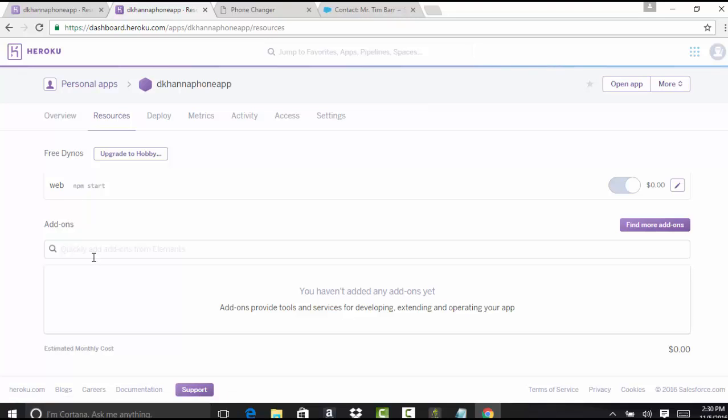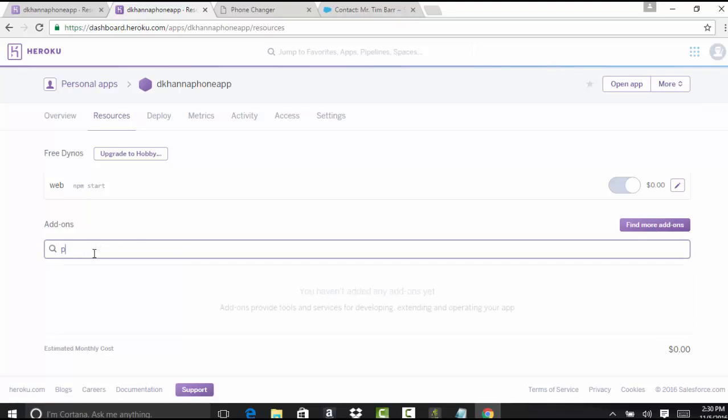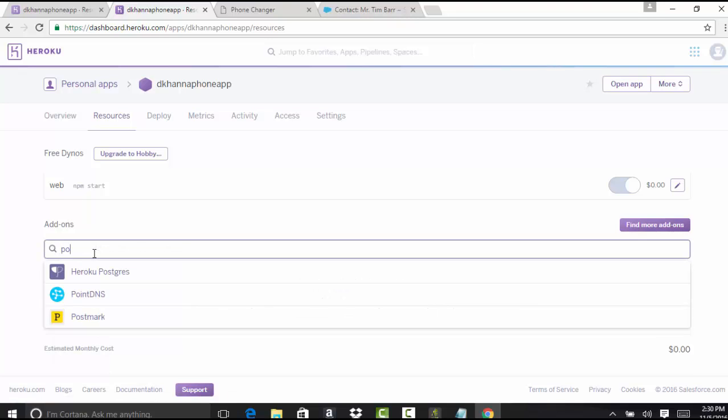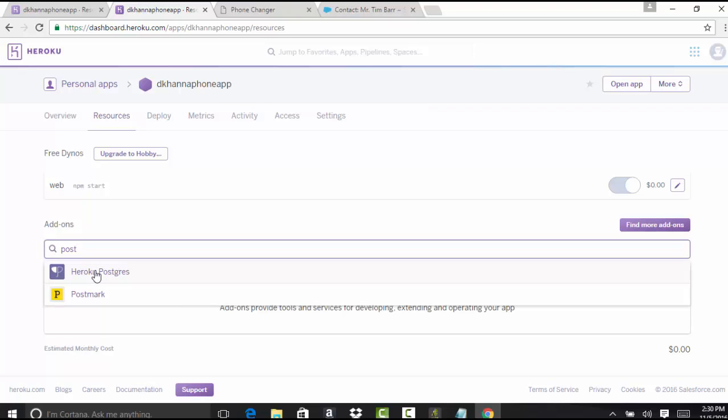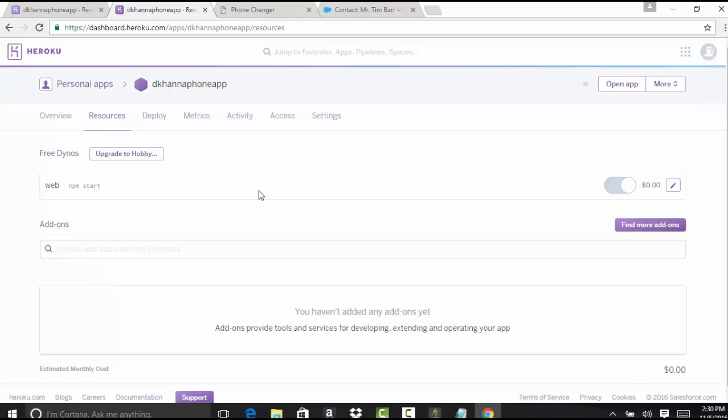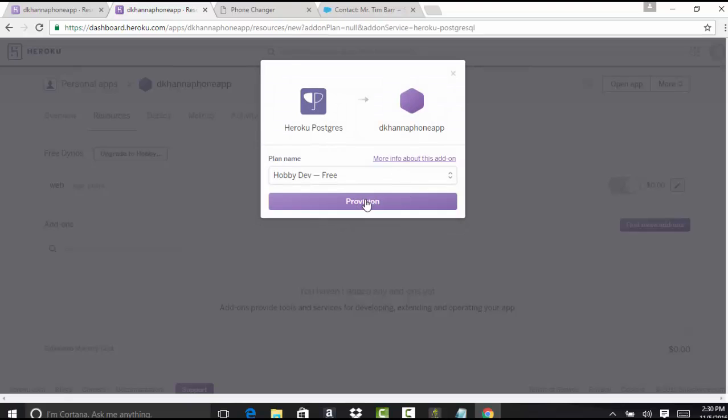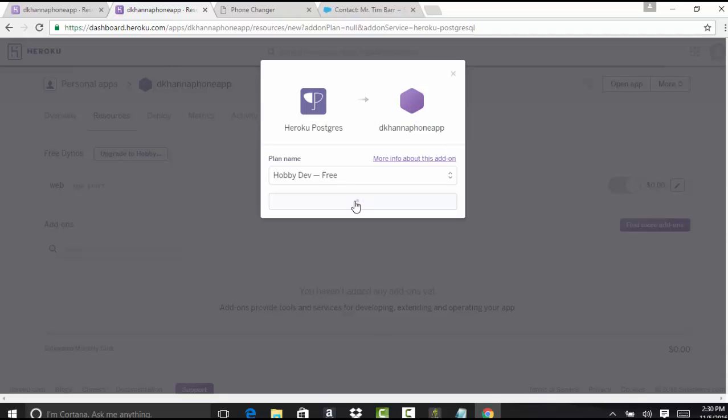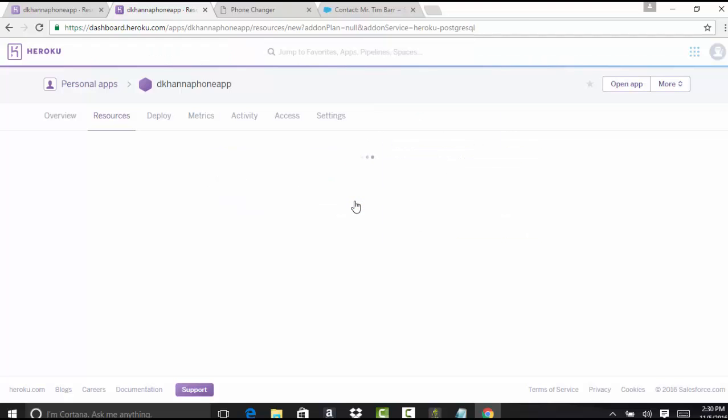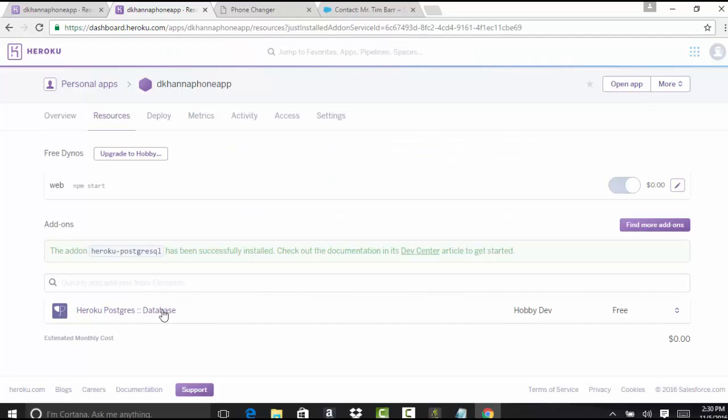We're going to add this Postgres database. If you look for Postgres, click on this link here, and it'll ask you to provision. Go ahead and provision this add-on for our application. Hit the provision button here. Now we have set up the Postgres database.